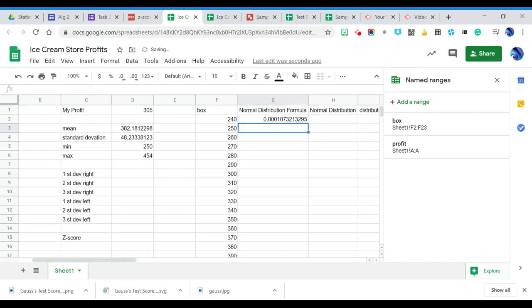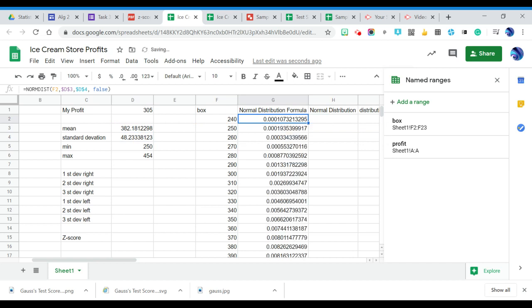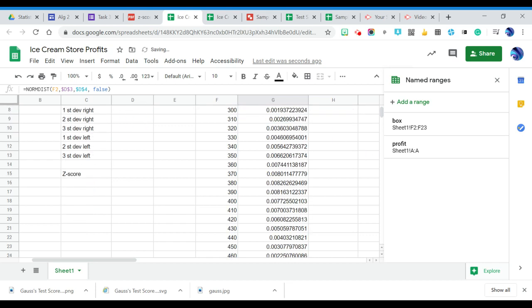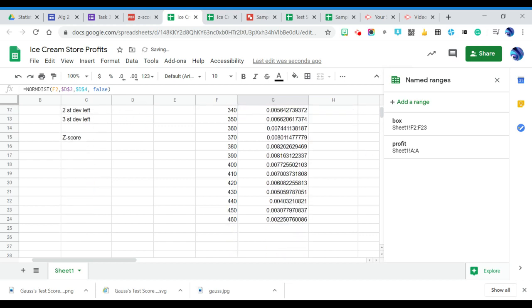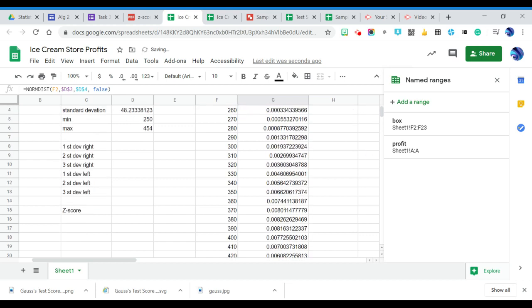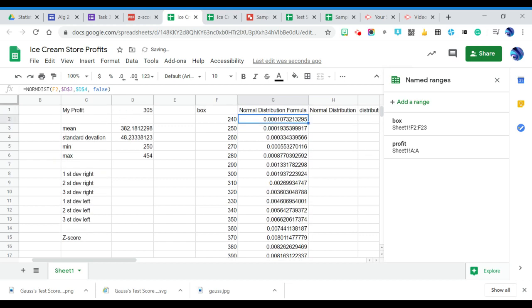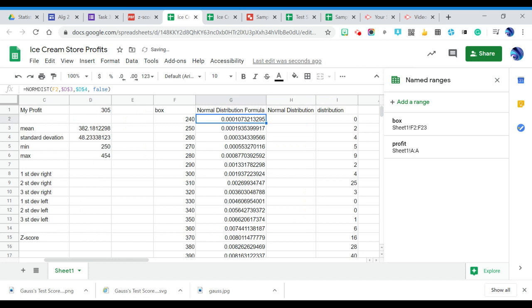And then we should get a value there. And that's what the normal distribution part of the formula is calculated. So if I double click on that arrow, all the scores got filled, all those values got filled in. Now, the problem is that these don't match this distribution over here very well. It's not scaled very well. So we're going to scale it.